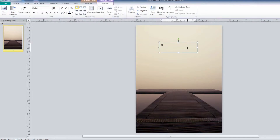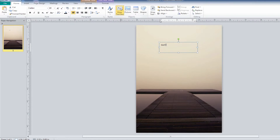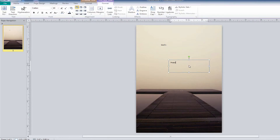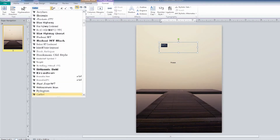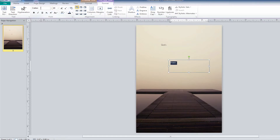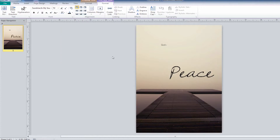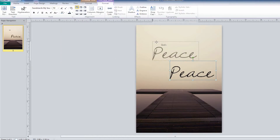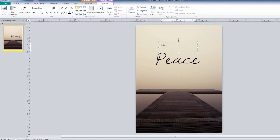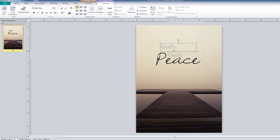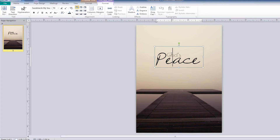Now let's type our text on the image. If you use more than one text box you can have more freedom in the placement of the text. The fonts and font color can be selected and applied at this time. You can add shadow or other effects to the font if you wish. You may want to move the text around to see where it best fits on the program cover. The program cover is now complete and you are ready to finish the rest of your program.